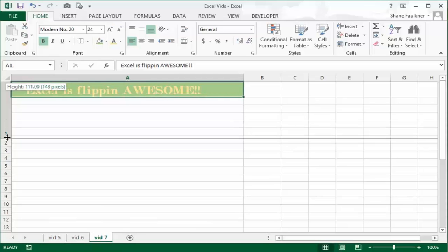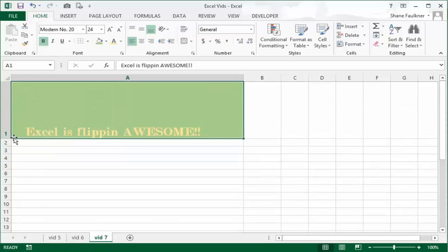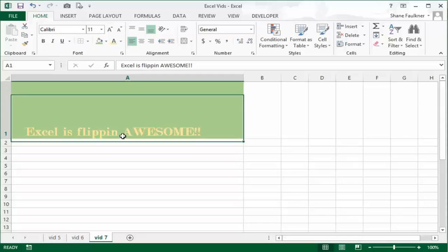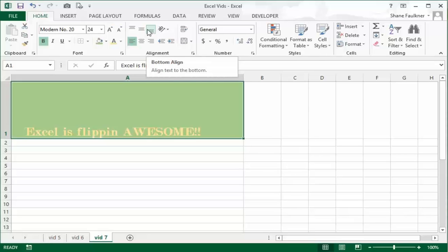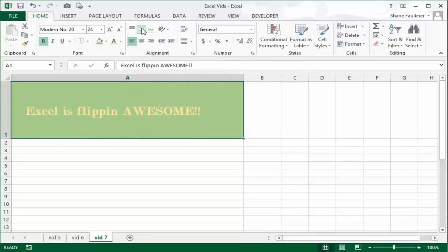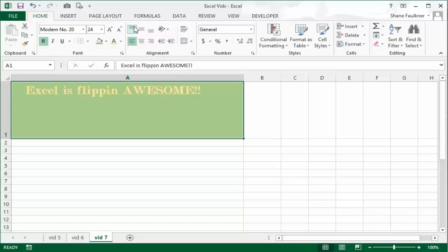I'm going to grab the border between my two cells and I'm going to stretch this down. Notice that by default Excel puts the text along the bottom, and that's what's highlighted. But we could also center it vertically by clicking this button, or we can move it to the top by clicking that button.